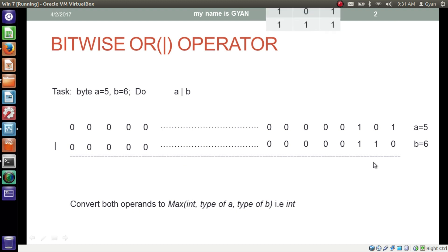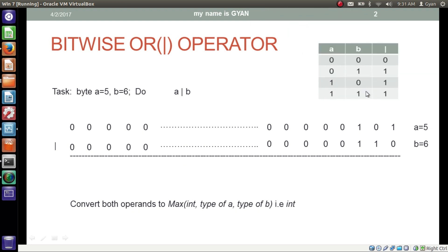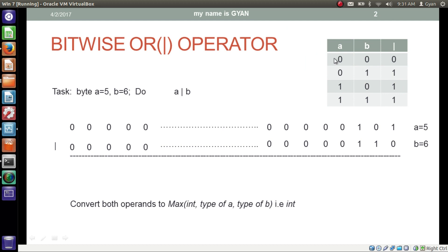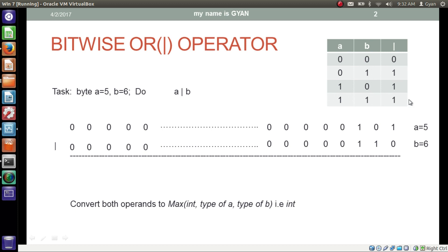Now our operation starts according to this table. If both bits of a and b are 0, then the corresponding bit in the result will also be 0. If at least 1 bit in the operation is 1, then the corresponding bit in the result will be 1. So 0 OR 0 results in 0, 0 OR 1 results in 1, 1 OR 0 results in 1, and 1 OR 1 results in 1.